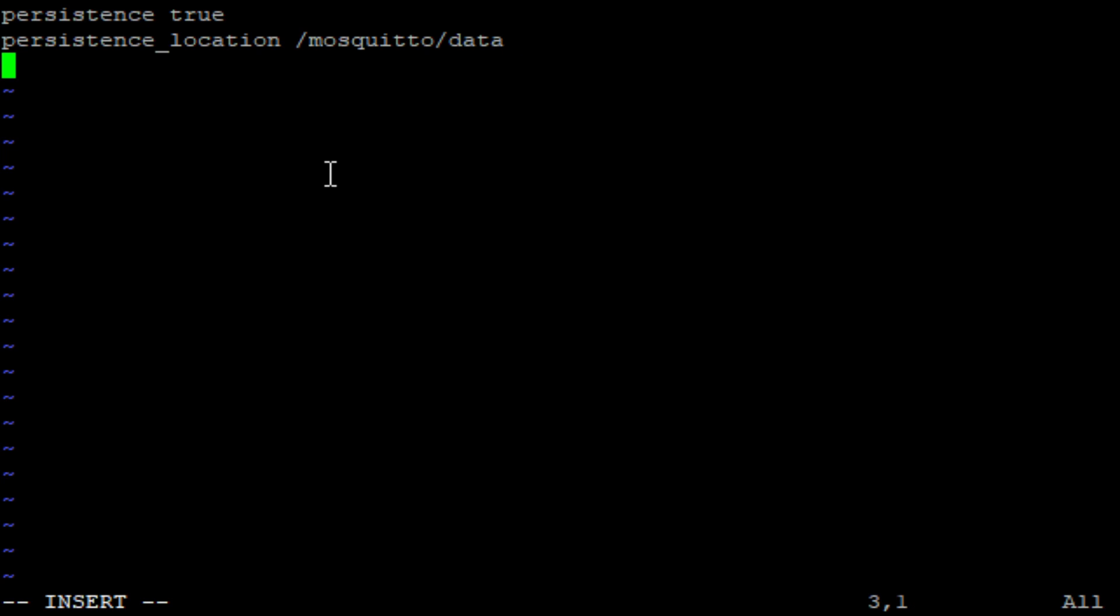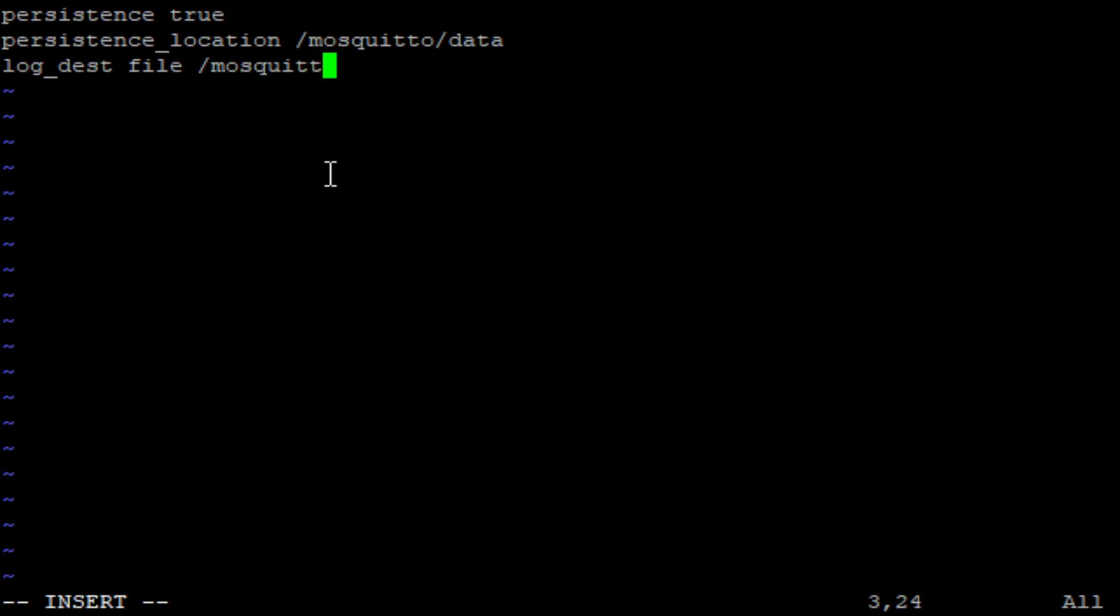Next we want to create a log destination, log_dest for destination. It will be file because we want to keep the log inside the file and then mosquito.log for the name of the file.